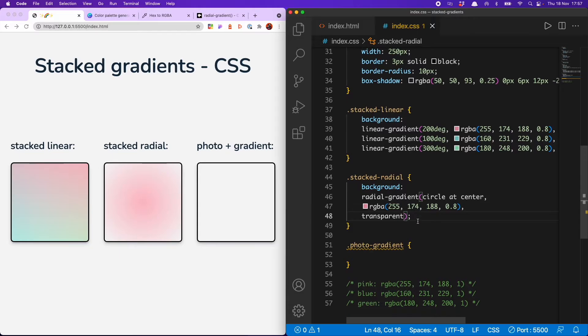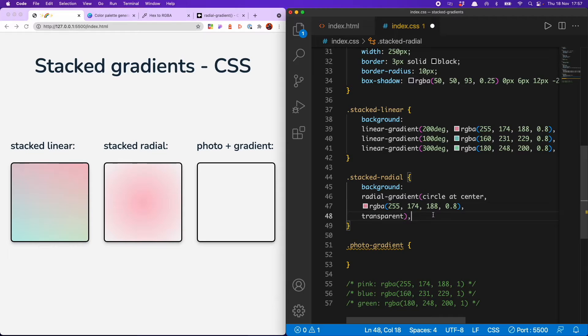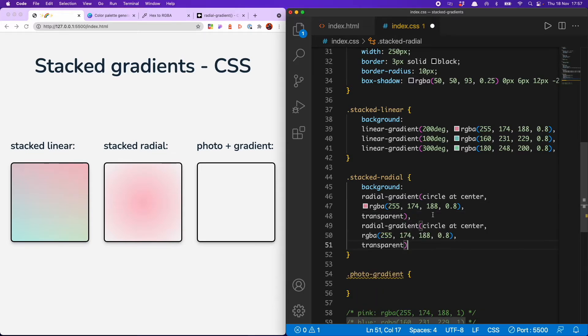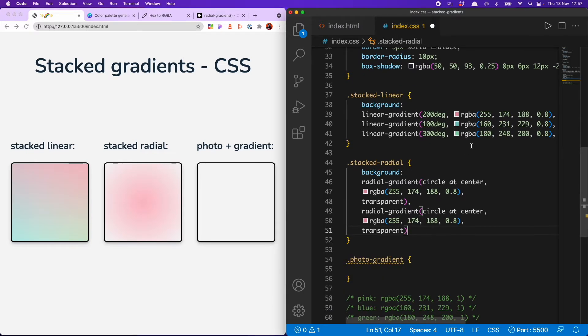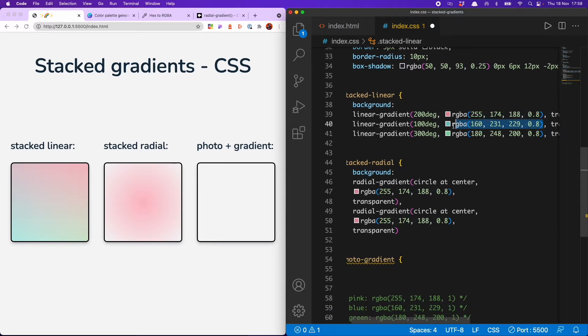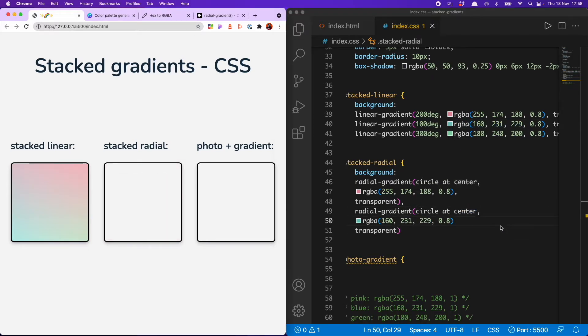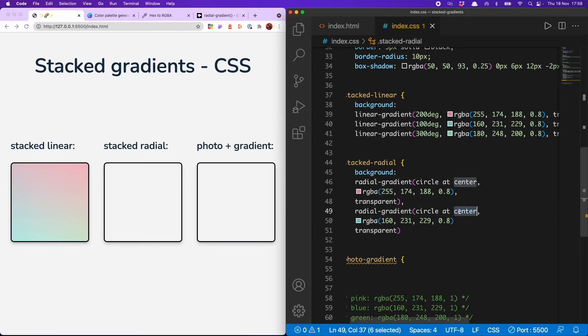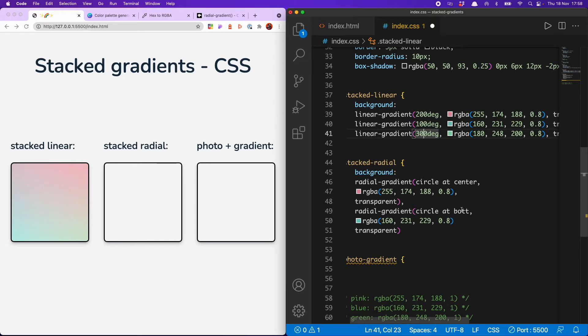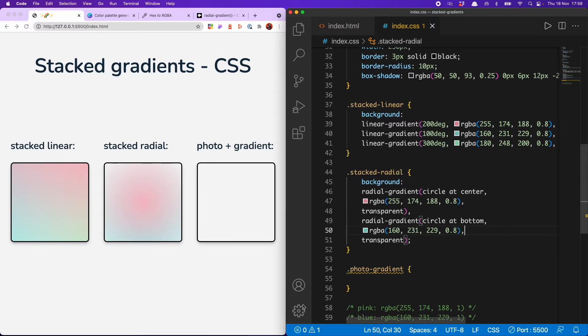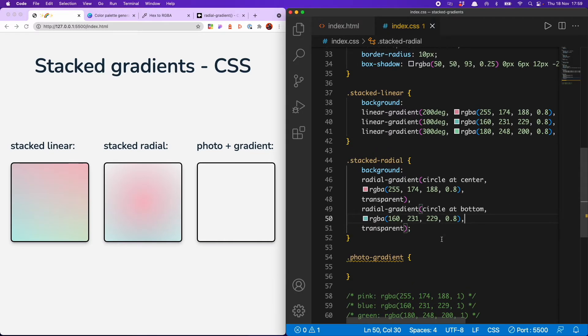And we just need to repeat this process with the other colors that we want to use. So grabbing our RGBA 160, 231, 299, 0.8. And don't forget to select a different position. Just like we had different degrees for the linear gradients, we want to have a different position so that we can actually see the different colors we are adding. So there we have our blue coming on in.